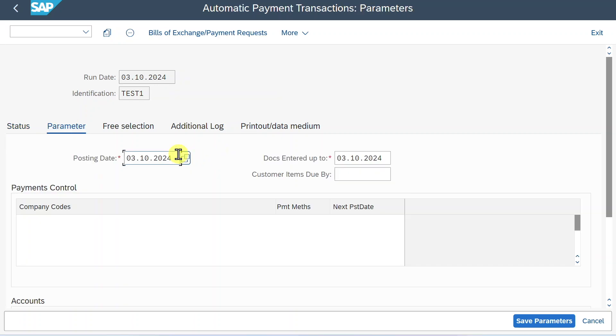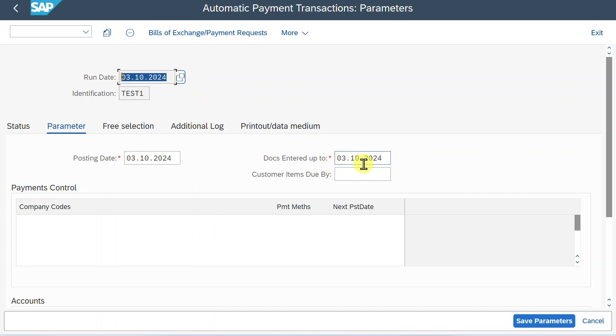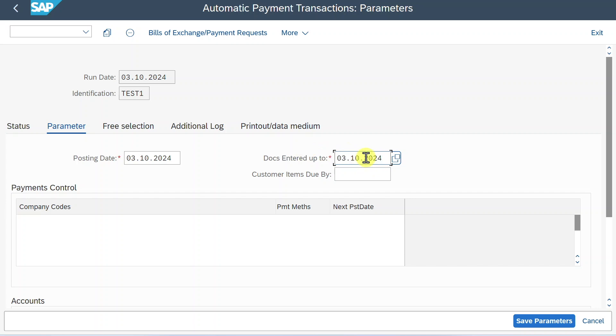Here it gets interesting. First of all, we need to provide a posting date. So this is the date where the financial data will be posted into the system. As you can see, this date was copied from the run date. However, we could change it. Then we have here the documents entered up to date. As of now, it was also set to the 3rd. This stems from the run date. However, as you can see, we could change it as well.